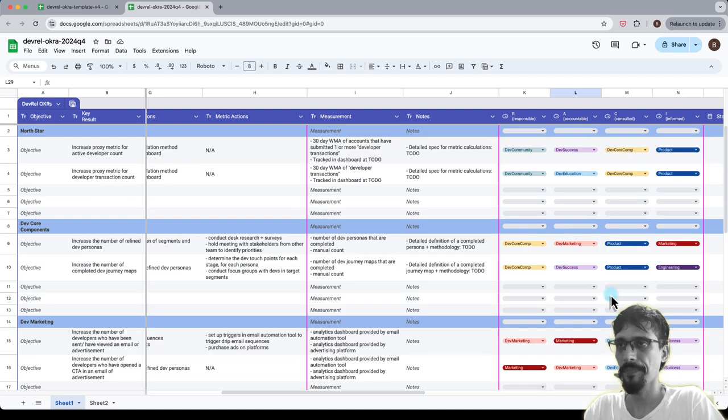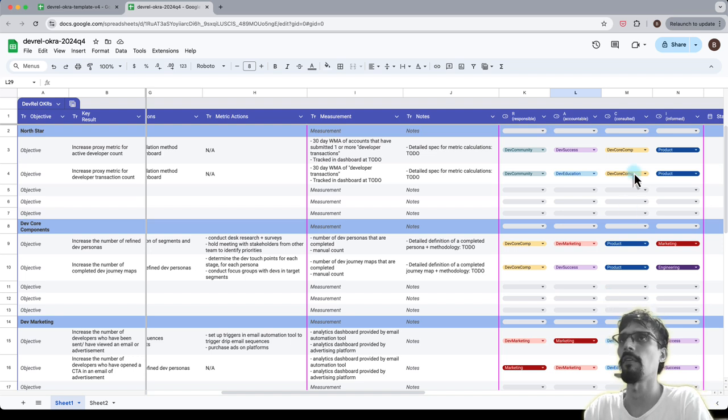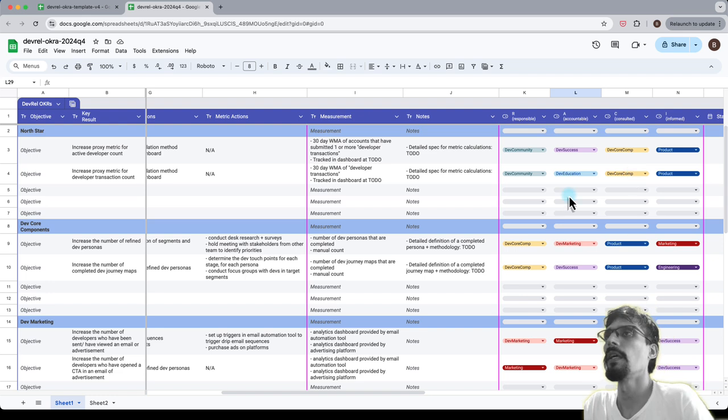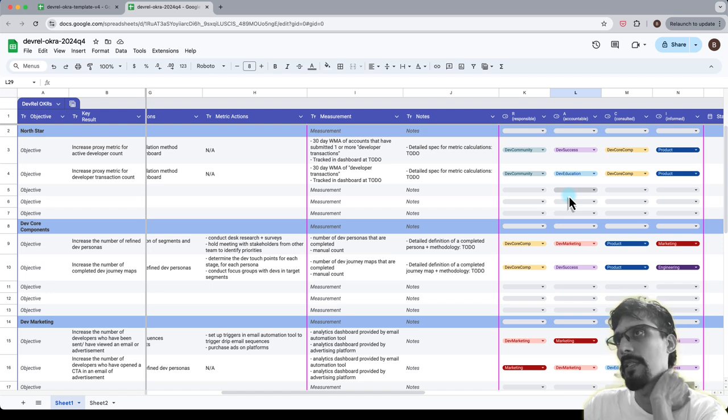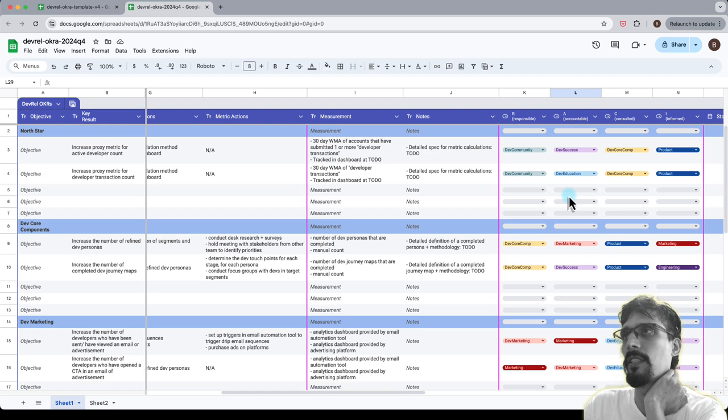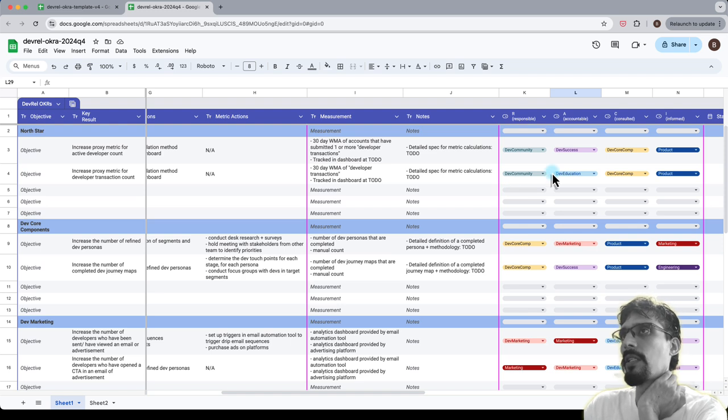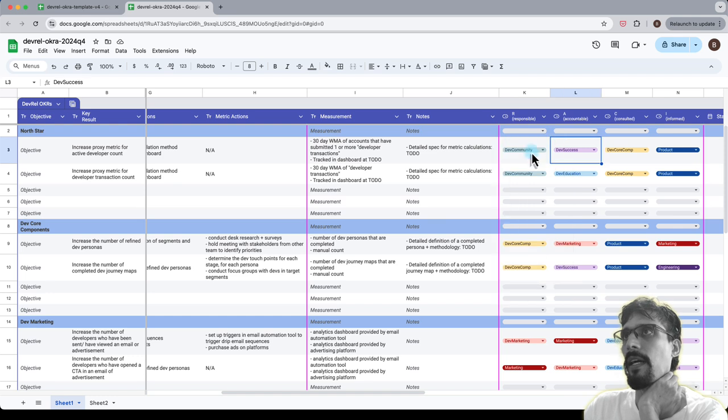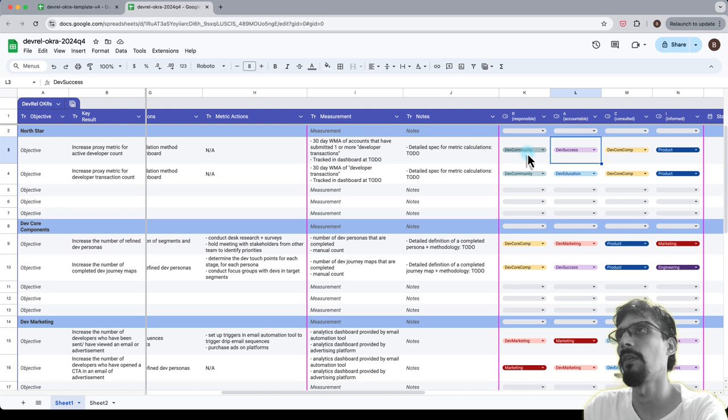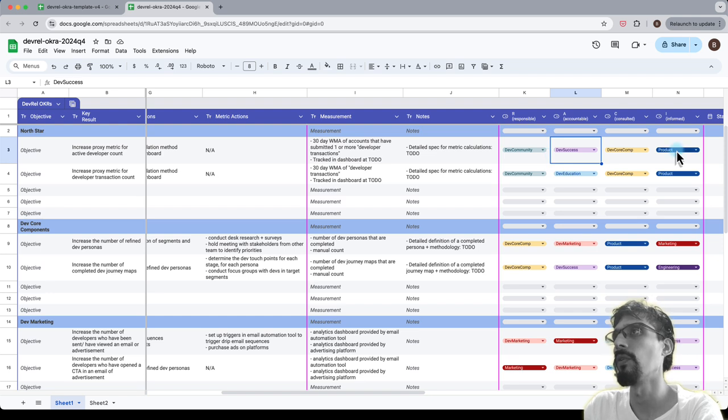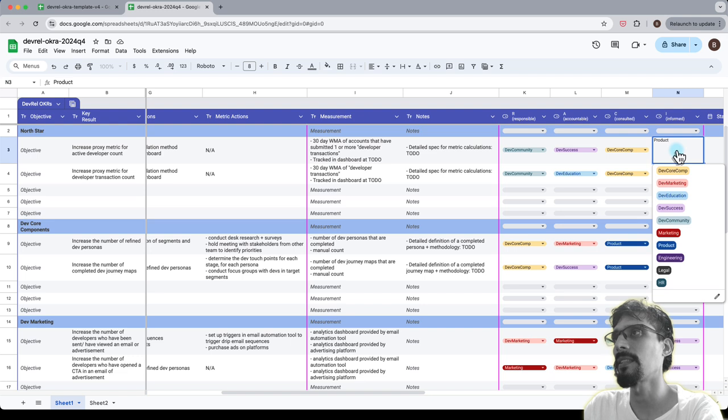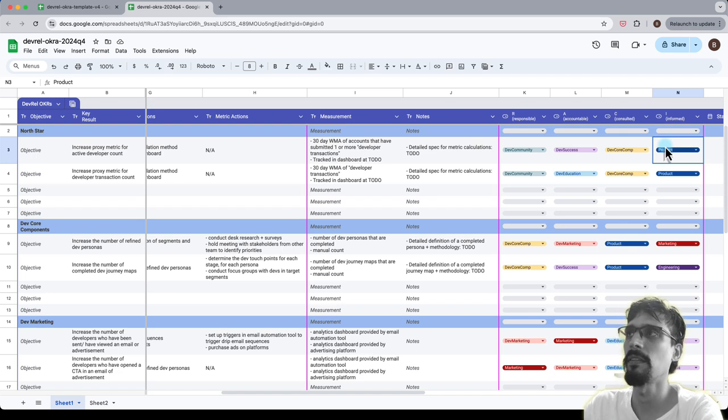Alright, so I've done filling in the RACI matrix effectively for all of these key results. Now one of the things that I would point out here in terms of planning versus actual execution of the key results in terms of tracking it throughout the time period, for example a quarter, is that in an actual RACI matrix it's not a single select. You can have multiple functions or multiple things responsible or accountable, consulted and informed. So in this case you're constrained to only selecting one and the idea here is that this is relevant for planning rather than actual tracking.